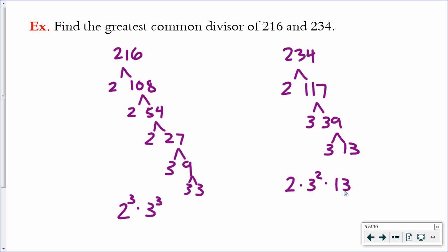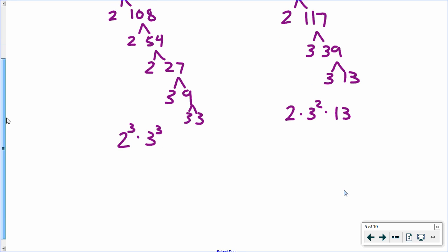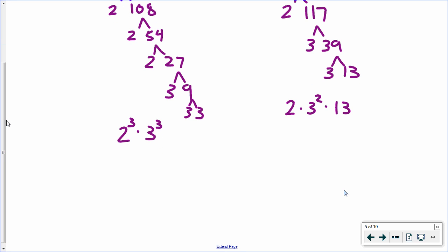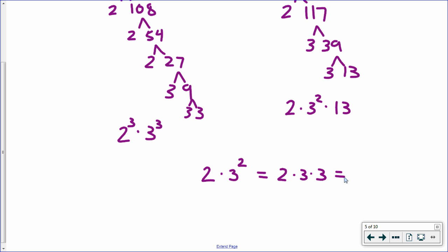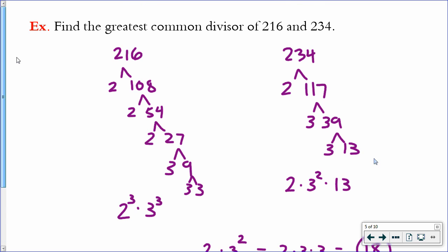Now I see the two prime factorizations have two things in common: they both have 2 as a base, and they both have 3 as a base. I want to pull out the lower of the two exponents on each. For 2, the right side only has it once, so I bring it down one time. For 3, the left has it 3 times but the right only has it 2 times, so I bring it down two times. The greatest common factor is 2 times 3 times 3, which is 18. So 18 is the greatest common factor of 216 and 234.